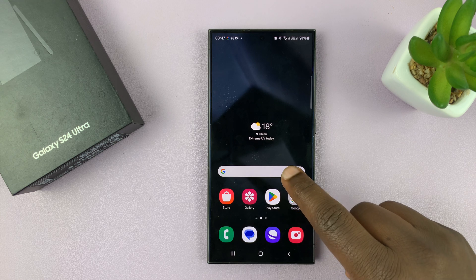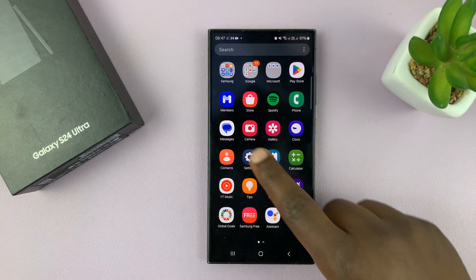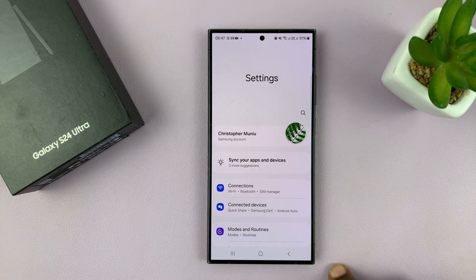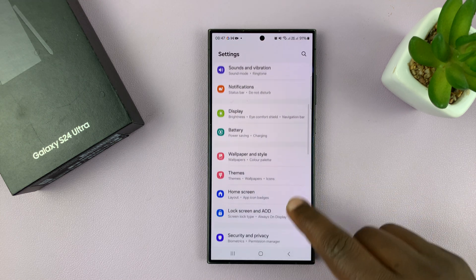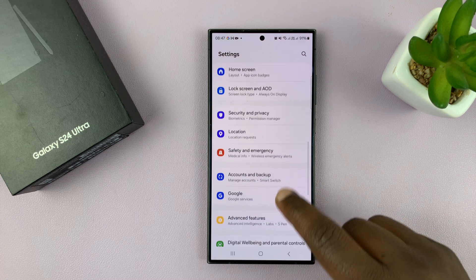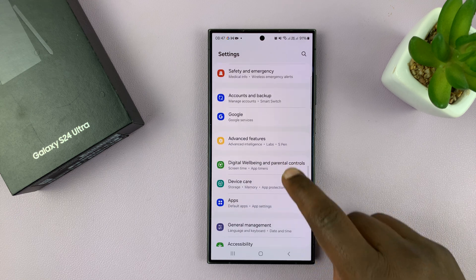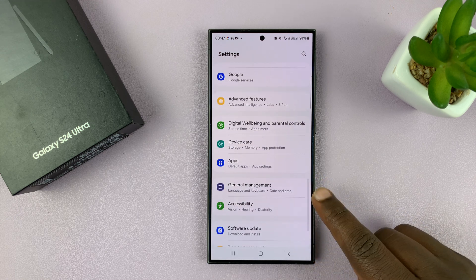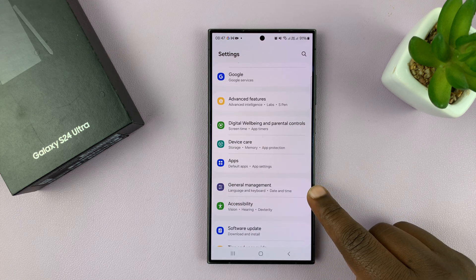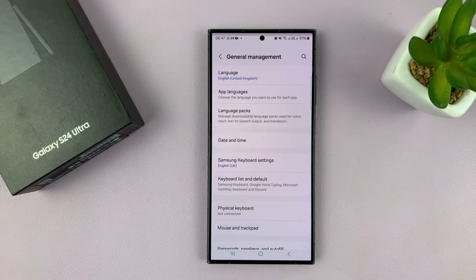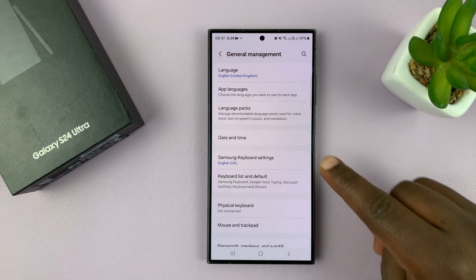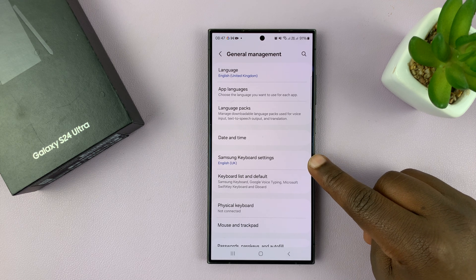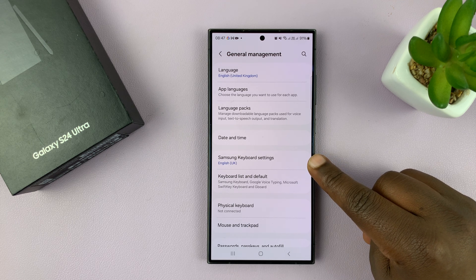What you want to do is simply go into Settings. On the main Settings page, scroll down to General Management and tap on that. Under General Management, you should see Samsung Keyboard Settings.